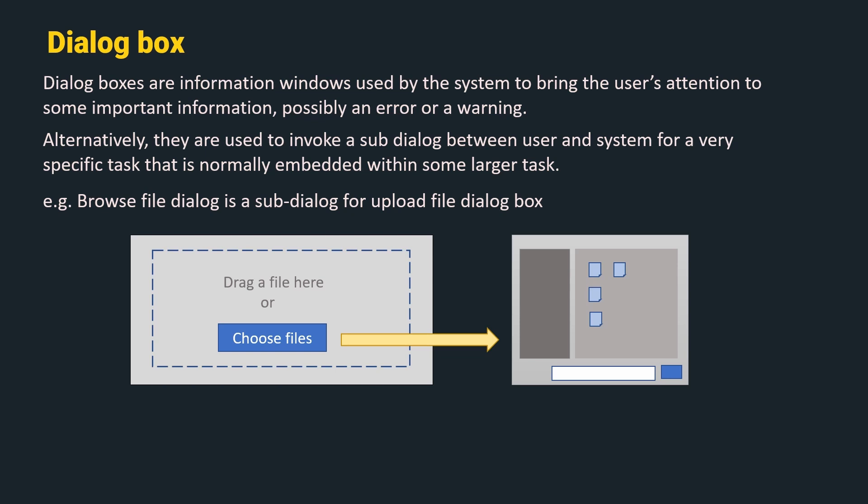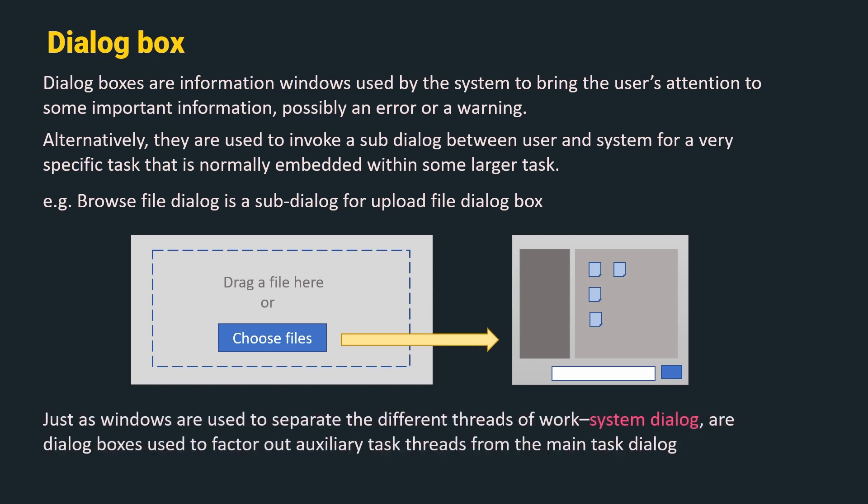Thus, browse file dialog box is a sub-dialog for upload file dialog box. Just as windows are used to separate different threads of work, system dialogs are dialog boxes used to factor out auxiliary task threads from the main task dialog. Thus, we have covered the commonly used widgets in a WIMP interface.